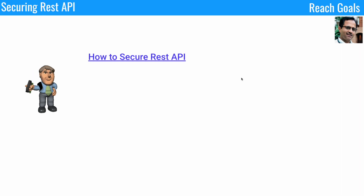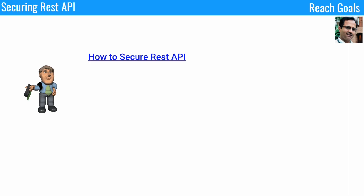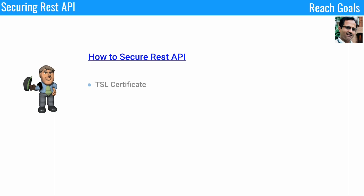Let's see how to secure a RESTful API. We need to apply multiple techniques to protect the API — some are easy and some are complex. The most popular and sophisticated one is OAuth protection.